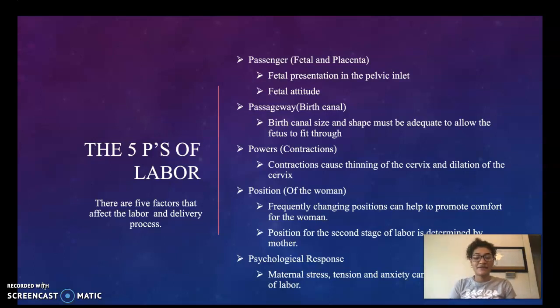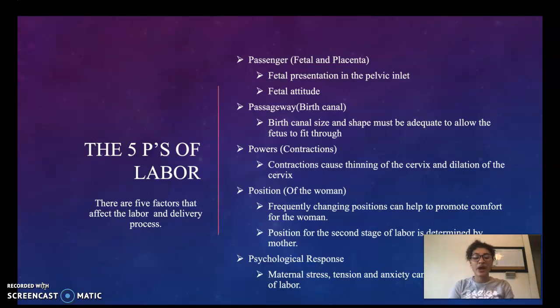The fifth P is psychological response. We want to assess the mother's stress, tension, and anxiety because these can impair the progress of labor.